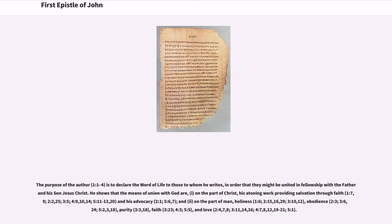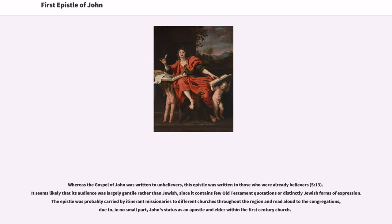Whereas the Gospel of John was written to unbelievers, this epistle was written to those who were already believers (5:13). It seems likely that its audience was largely Gentile rather than Jewish, since it contains few Old Testament quotations or distinctly Jewish forms of expression. The epistle was probably carried by itinerant missionaries to different churches throughout the region and read aloud to the congregations, due in no small part to John's status as an apostle and elder within the first-century church.